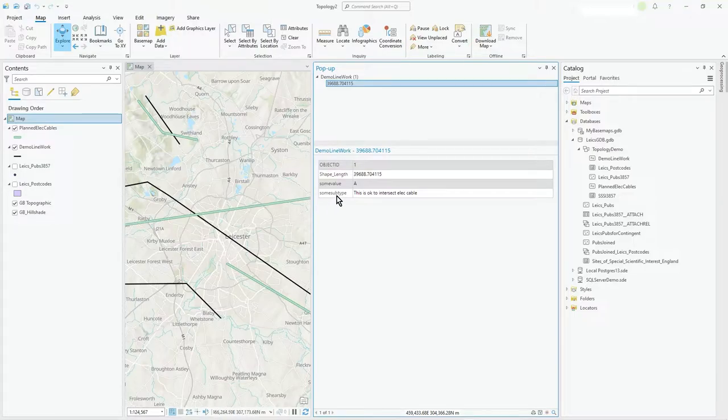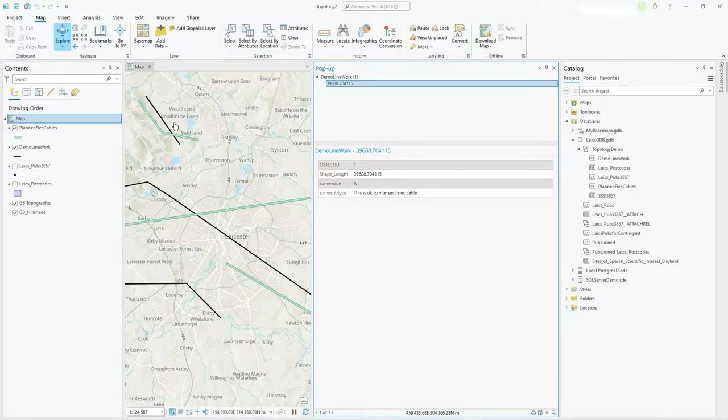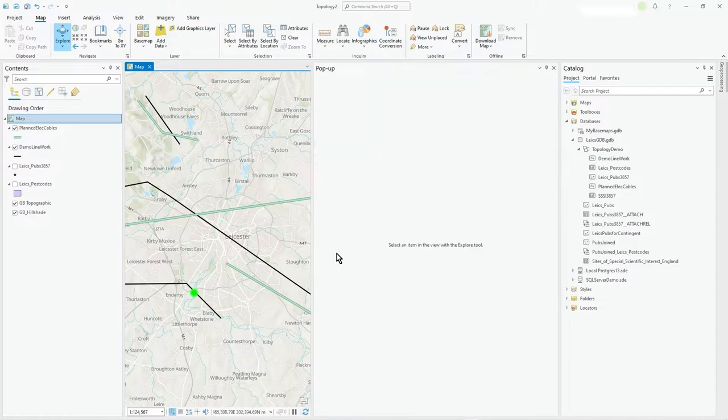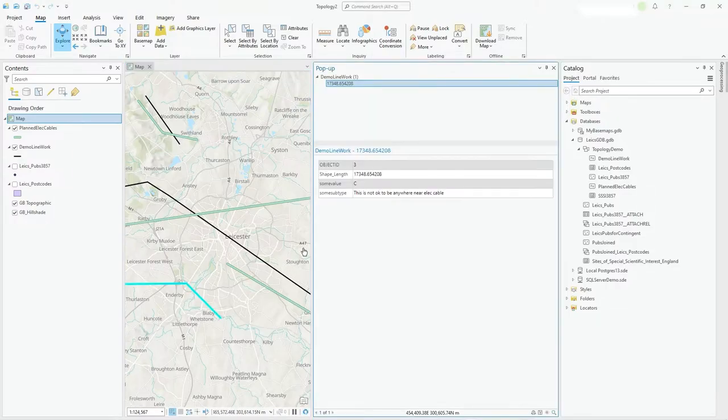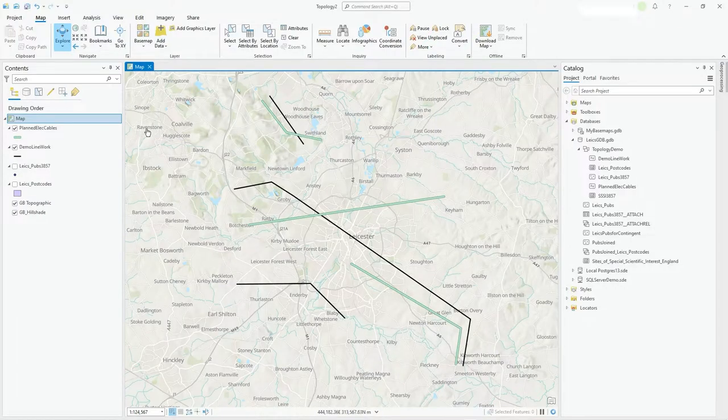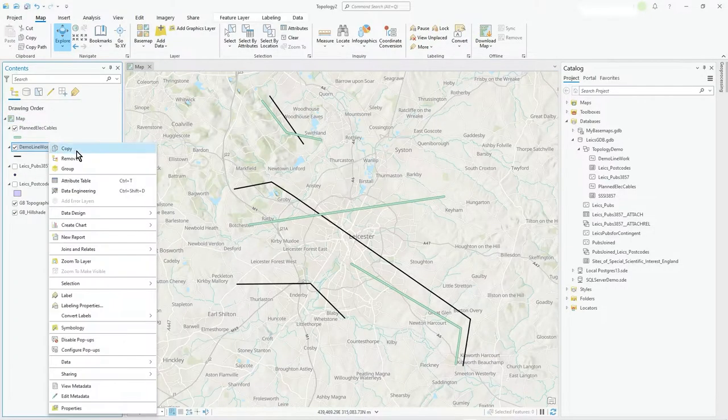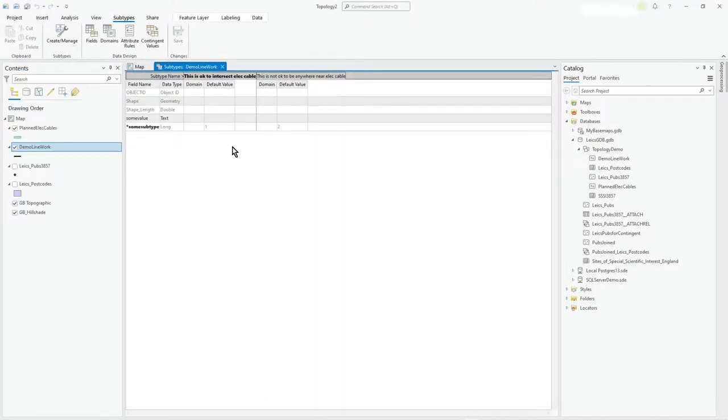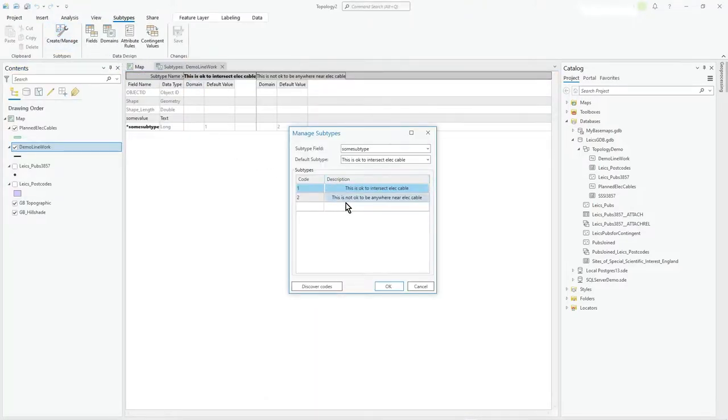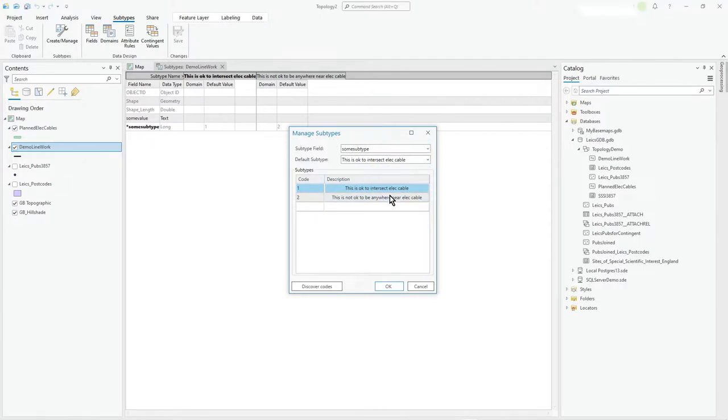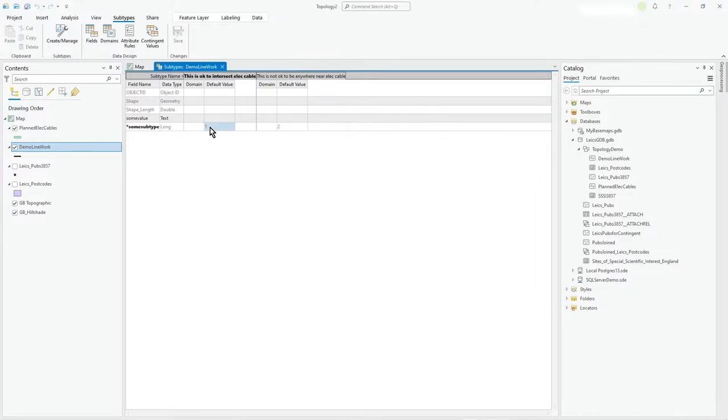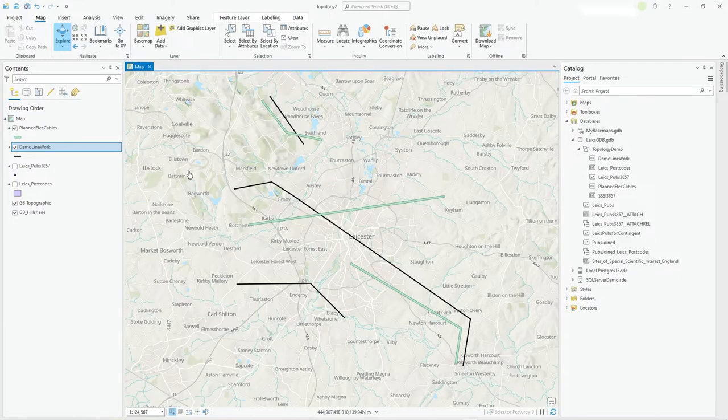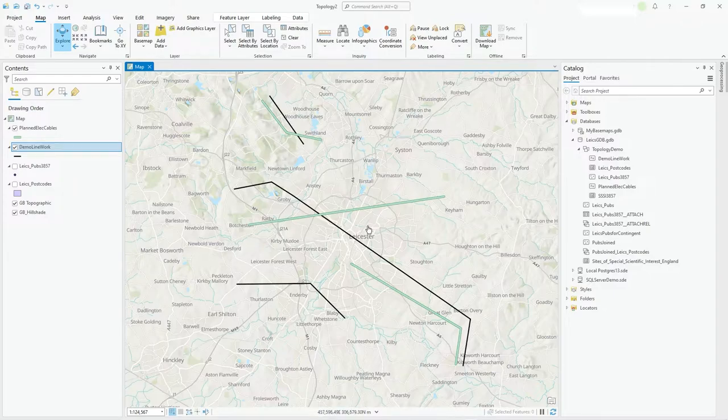And they've got a subtype. You see how it says this is okay to intersect. And if I click on this one, what subtype's up, this is not okay. And this one, this is not okay. So I've got a subtype there you see. So if I just go into that data design subtype and create manage, you can see I've just got these two. So on this demo line work, they can be one of two codes at the moment, two subtypes.